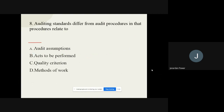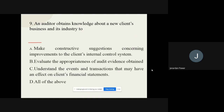Question number eight: Auditing standards differ from audit procedures in that procedures relate to — options are: audit assumptions, acts to be performed, qualities/criteria, and method of work. The correct option is acts to be performed.